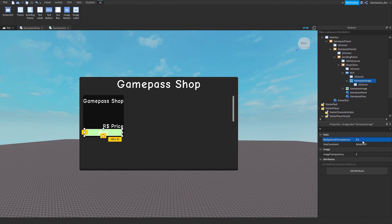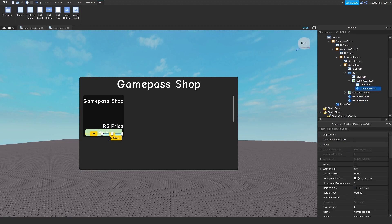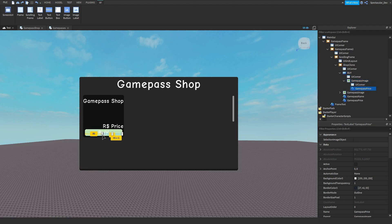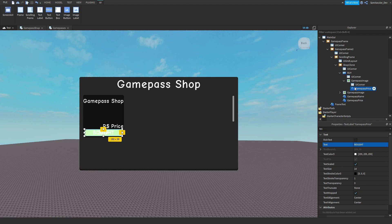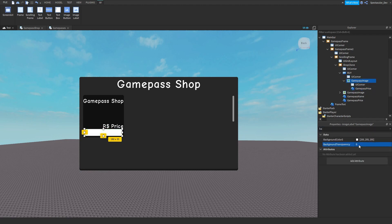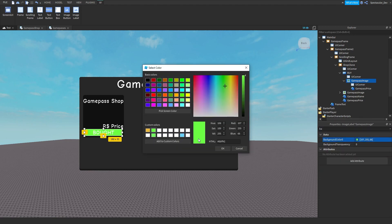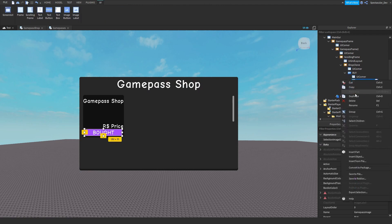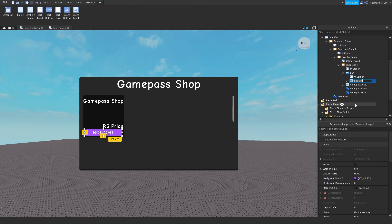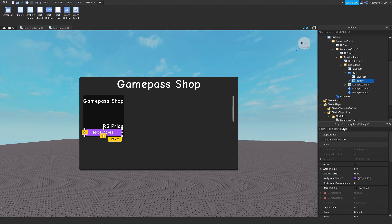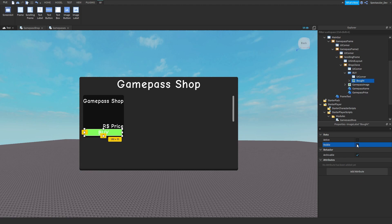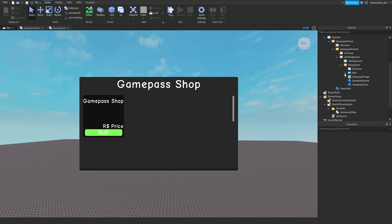Set the transparency to around 0.4. Copy and paste the text label, name it 'Bought,' make the background transparency 0, and set the color to a nice purple. The text can say something like 'Bought the game pass.' Make that visible, then untick visible on the shop clone and drag it back into your game pass frame.